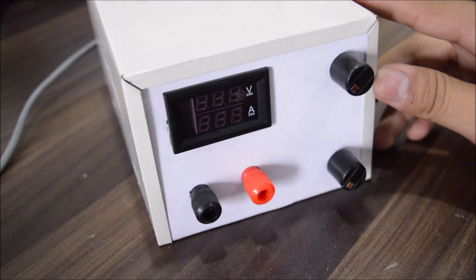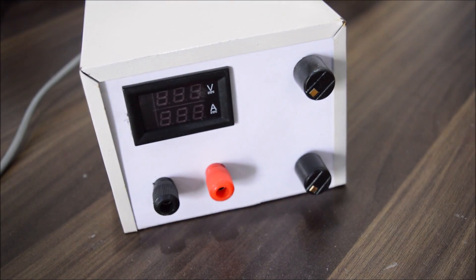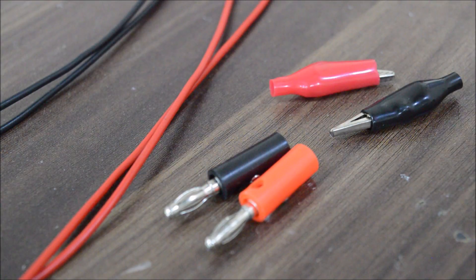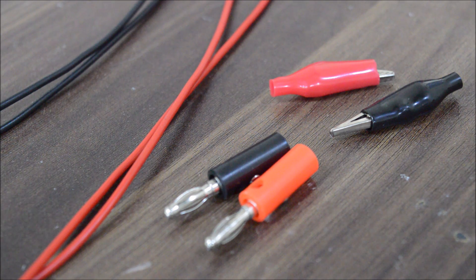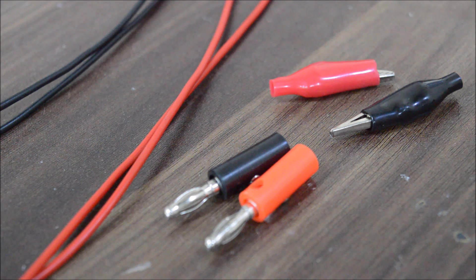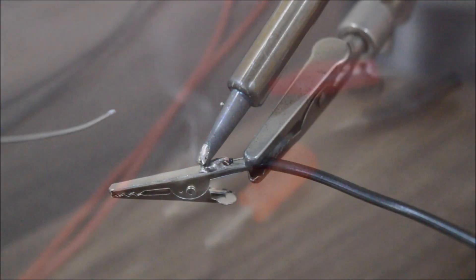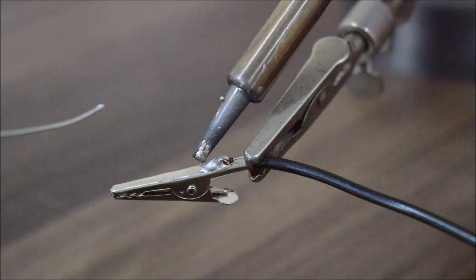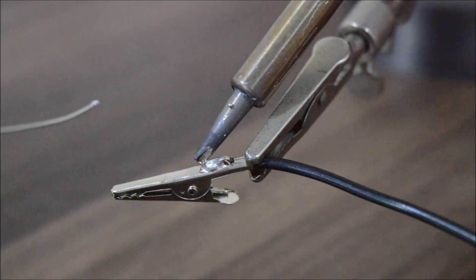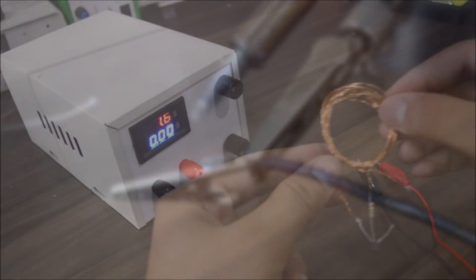But how you can power your circuits with this power supply without any probes? So to make one, you will need two banana plugs and two alligator clips. Solder the red connectors to the red wire and black connectors to the black wire.